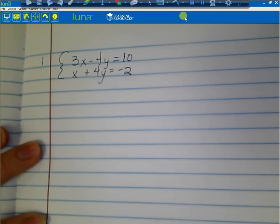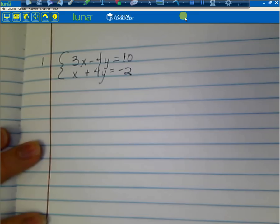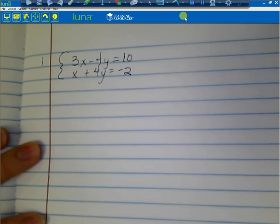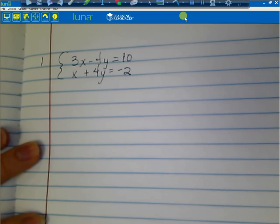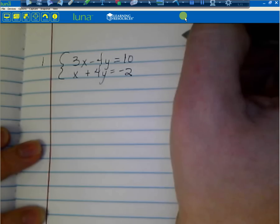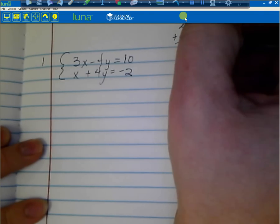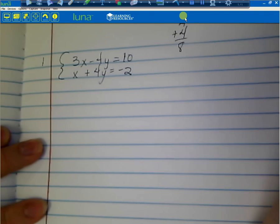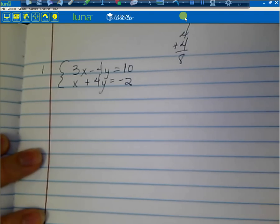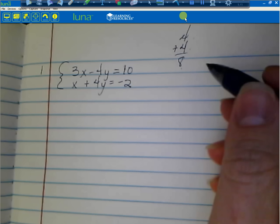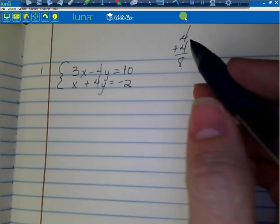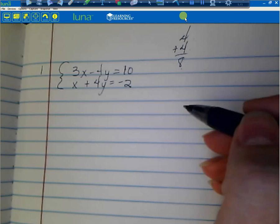Yesterday we wrote them side by side, and today we're going to write them one over the other and make sure that they're aligned. Think of this as no different than saying 4 plus 4 equals 8. You've been aligning terms and adding and subtracting them since elementary school — don't think of it as some intimidating process.